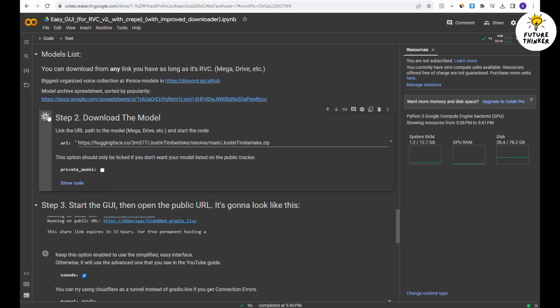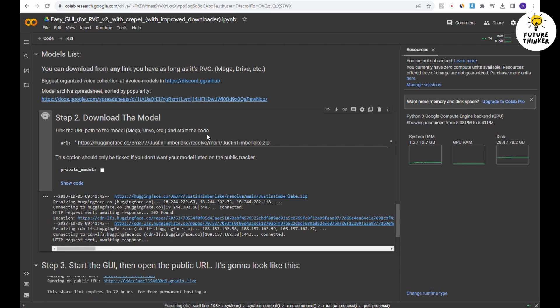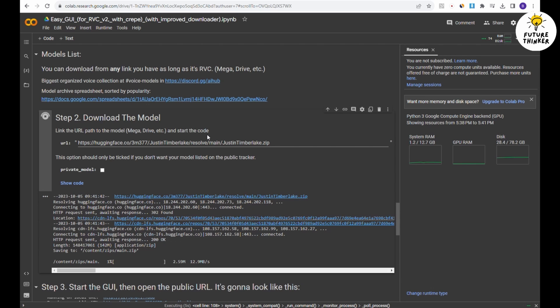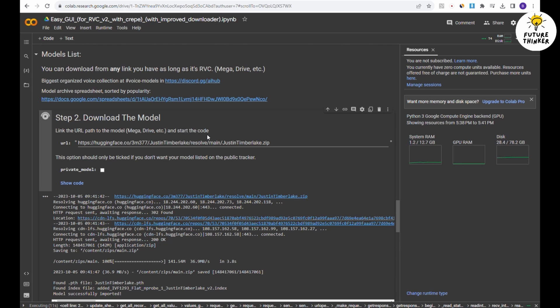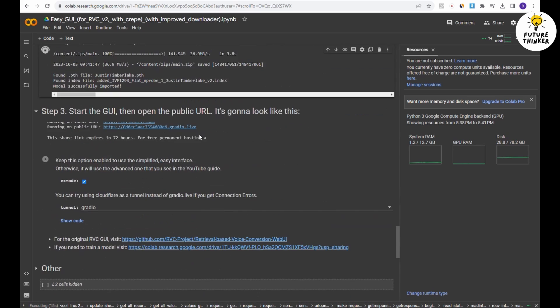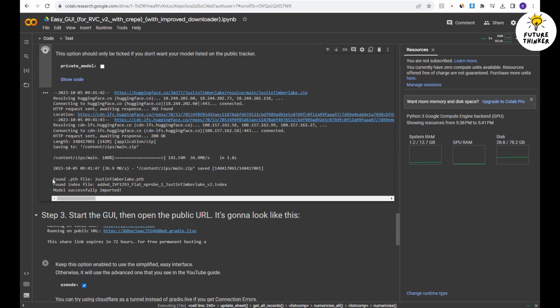Then, hit run to download the model. This process is somewhat akin to what we do with stable diffusion, preparing to download the checkpoint model before starting automatic 11.11 in Google Colab. Once the download is complete, you'll have two files for the AI model.